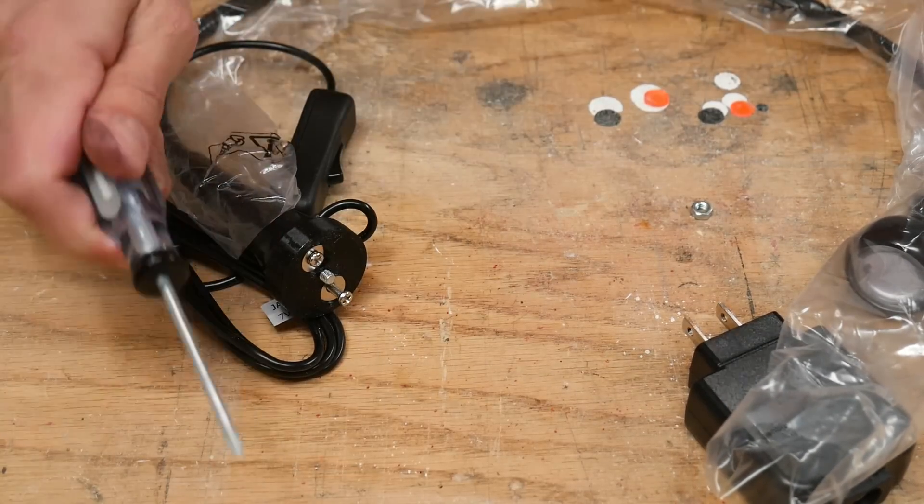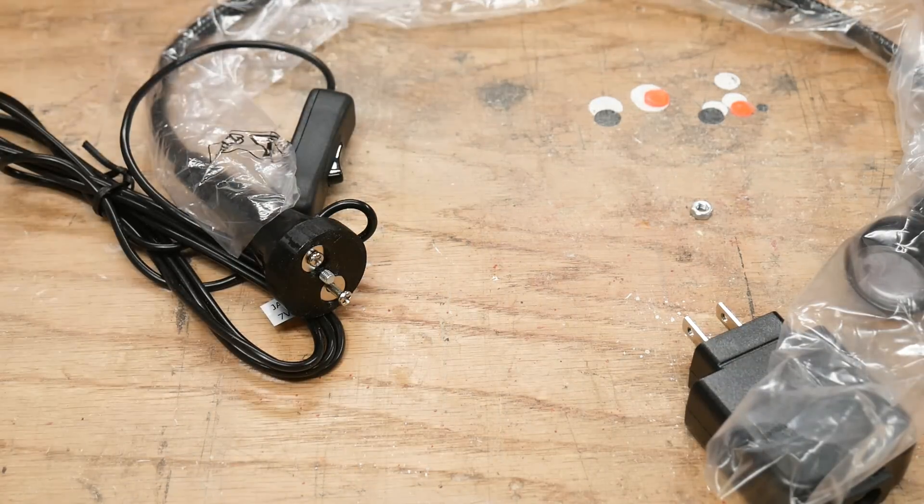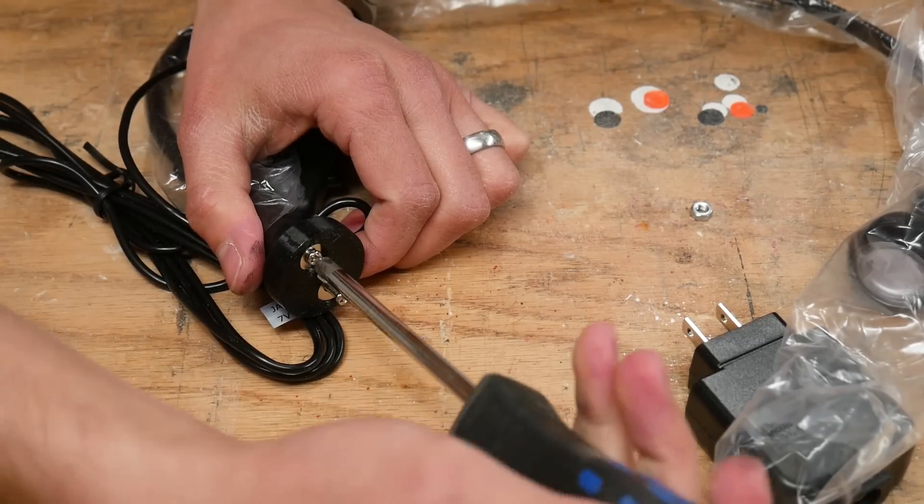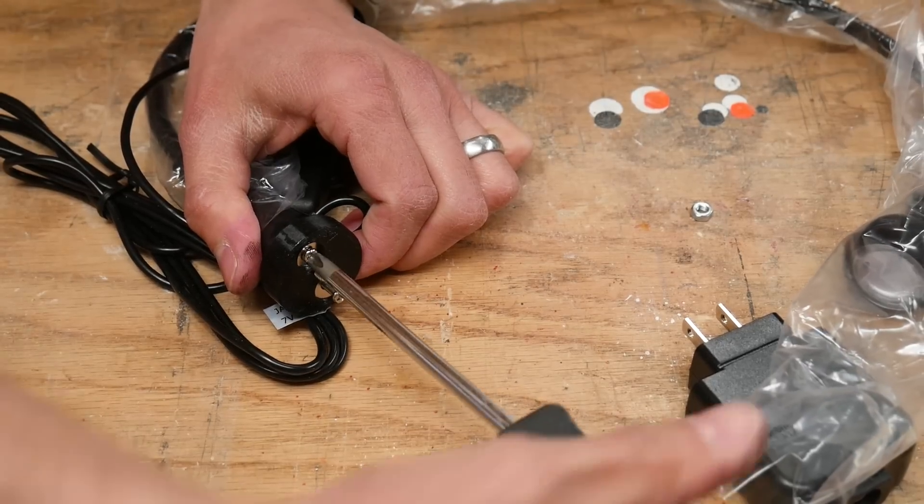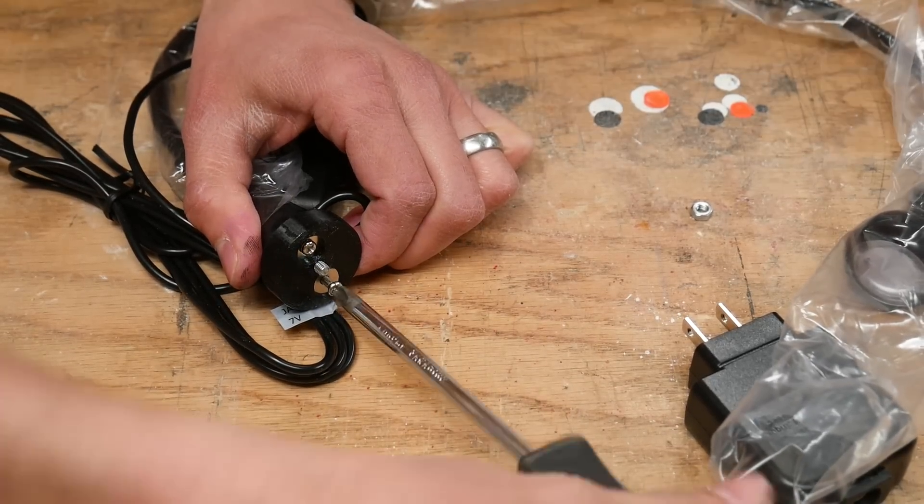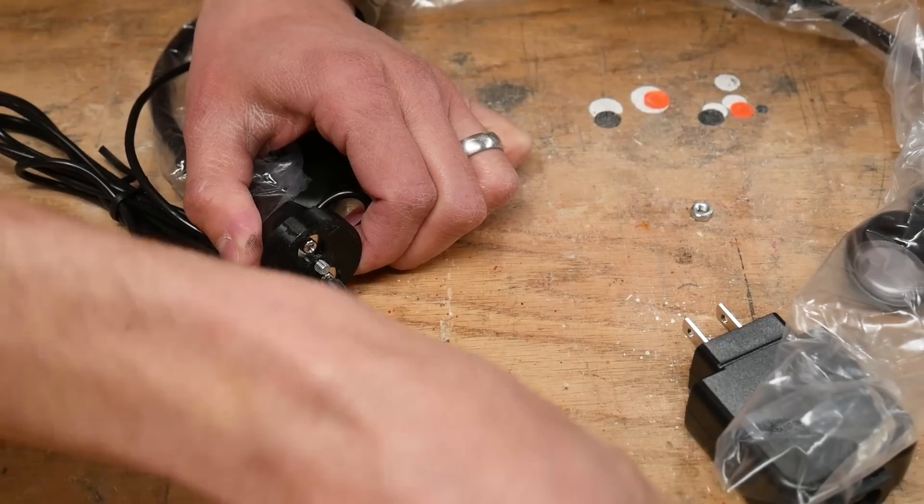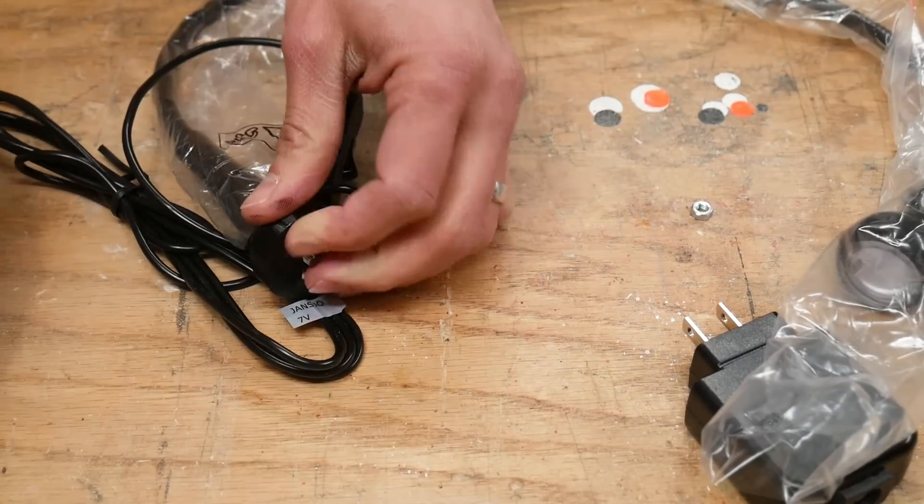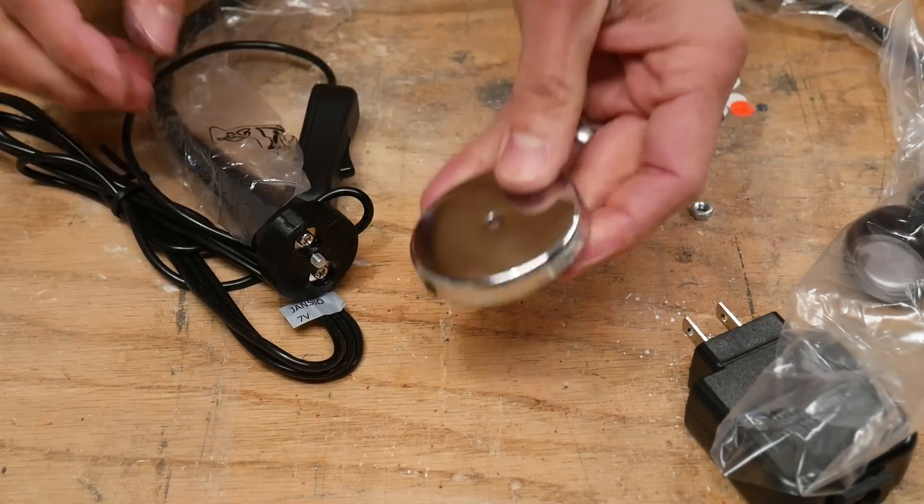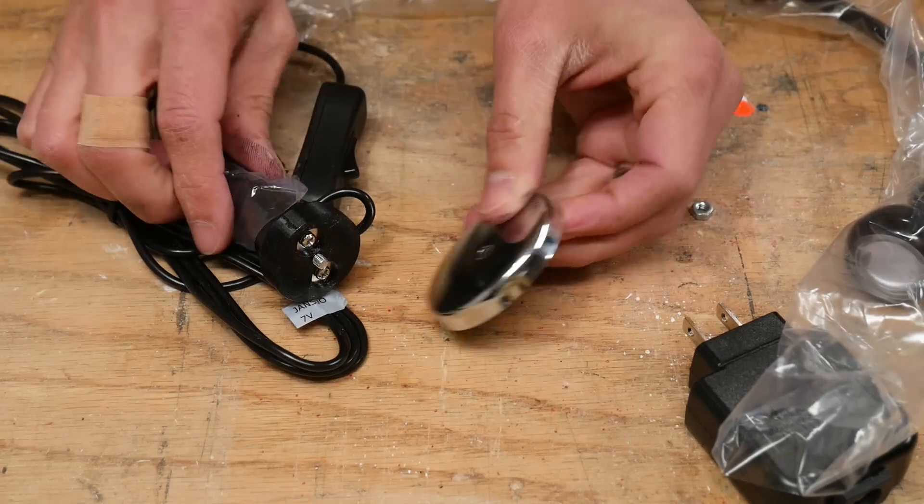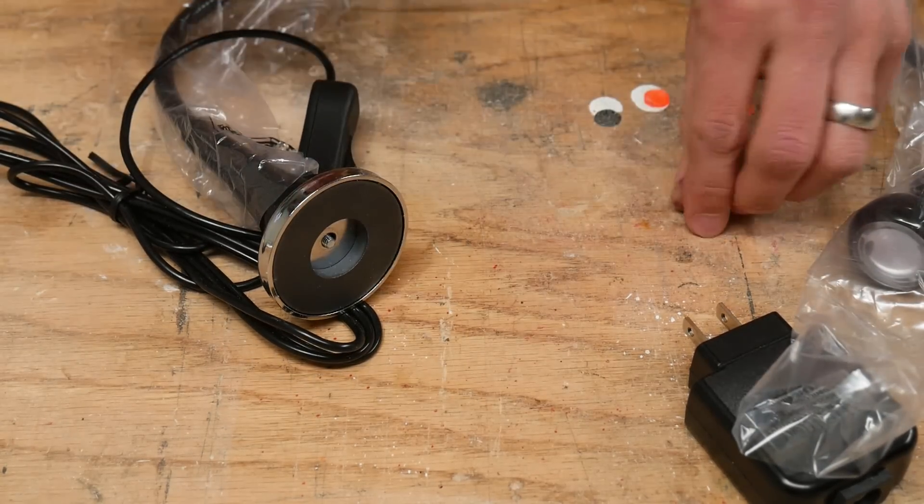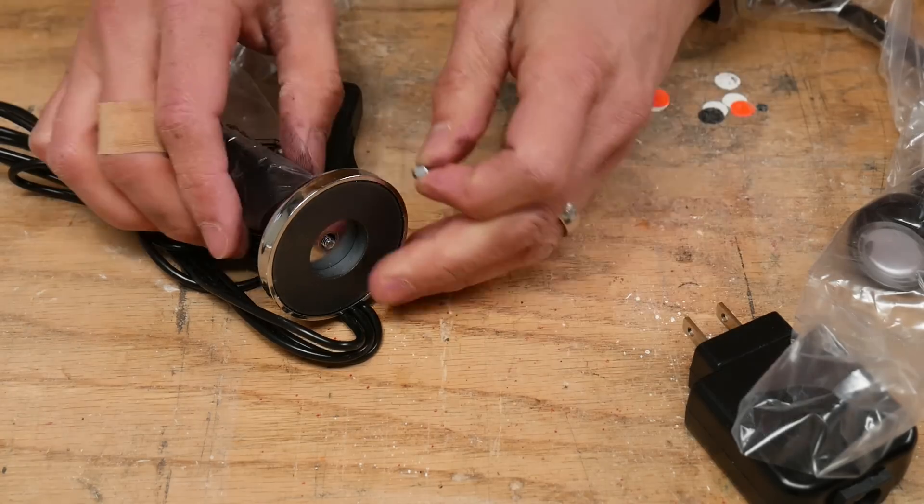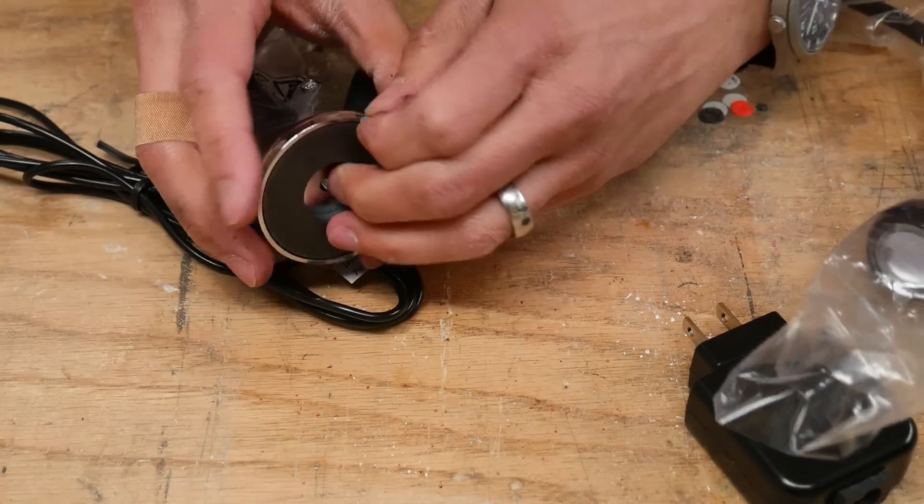This screwdriver is not the right screwdriver for this job. Much better. Nice and tight.